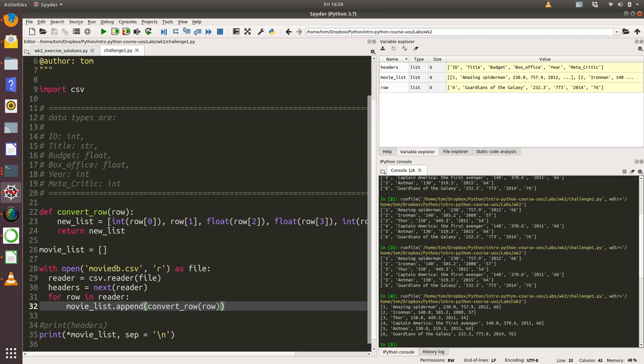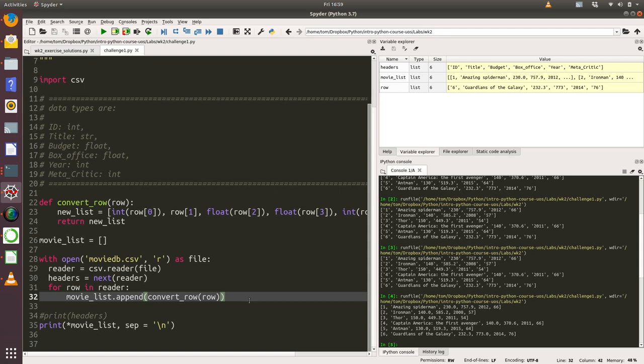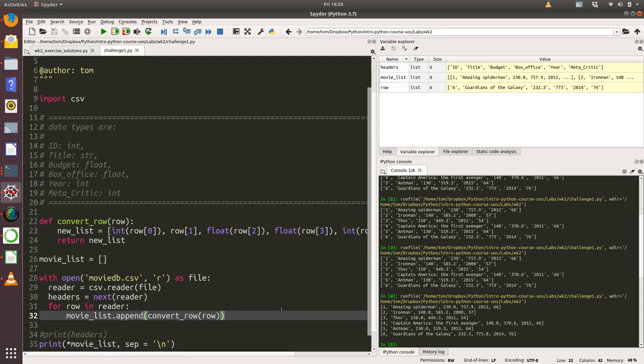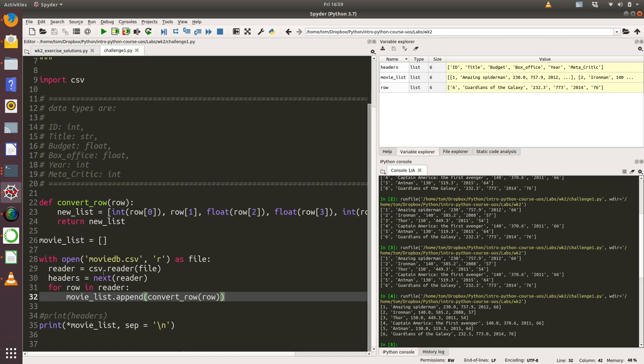So it looks very similar, but if you look closely, what you can see is in our original function, everything is of type string. But now when we look down to our new output, we can see that the ID column, for example, are integers. The titles of the movies are still strings, but then the budget, the takings, the year, and the metacritic score are quantitative data. You can see, for example, that the budget is 230 million. So quite a hard challenge, but it required a bit of lateral thinking and applying what you'd already learnt within the course. That was basically reading data in from a CSV, applying a loop to that, creating a function, and using the basic conversion type conversion functions that are built into Python.